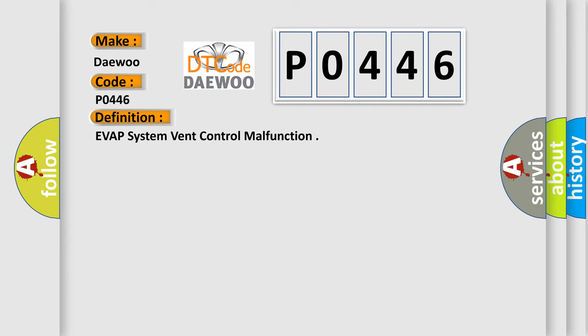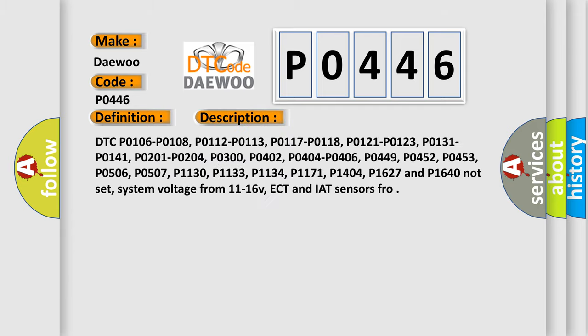And now this is a short description of this DTC code. The following DTCs must not be present: P0106, P0108, P0112, P0113, P0117, P0118, P0121, P0123.